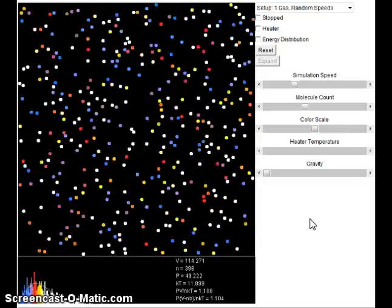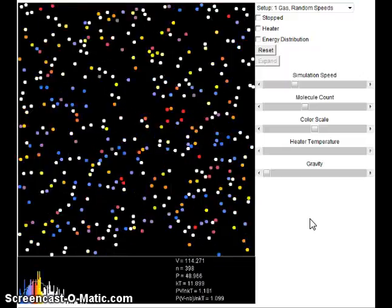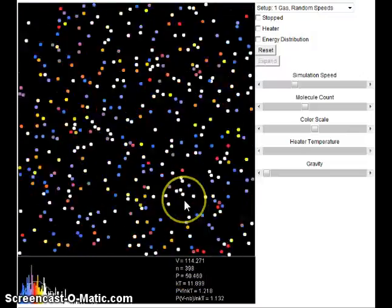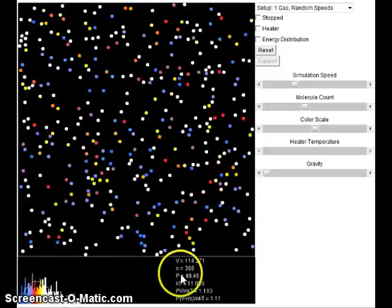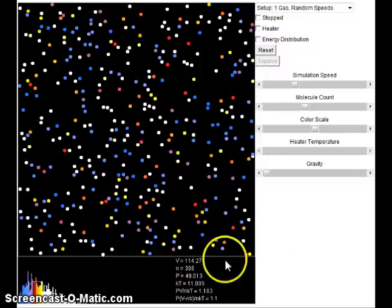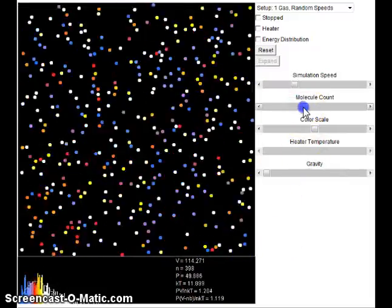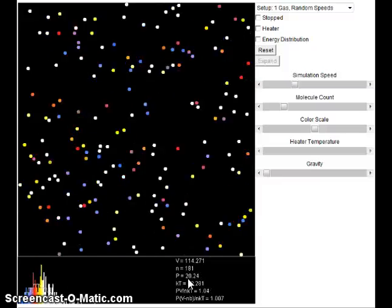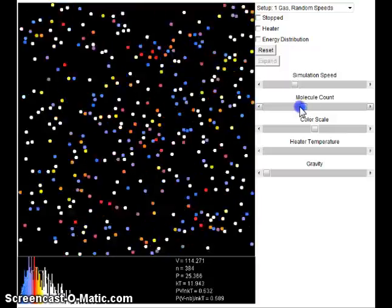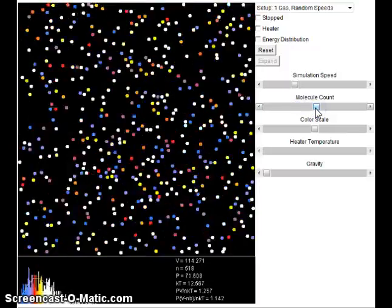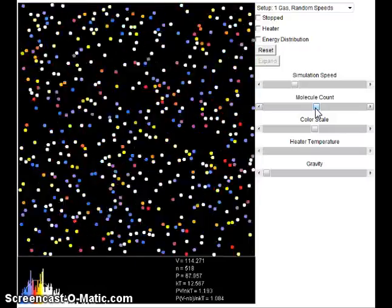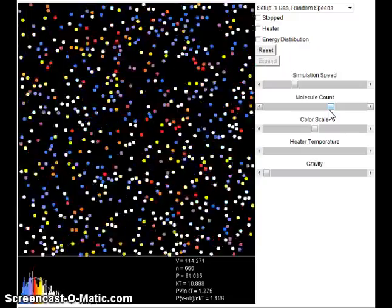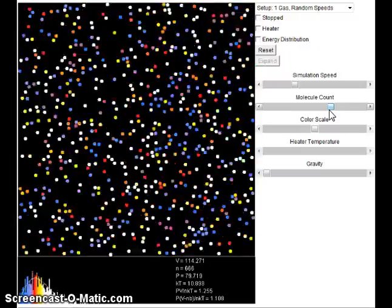Let's look at some things we can change about the simulation to appreciate how kinetic molecular theory explains gas behavior. N refers to the number of particles. Right now there are 398 gas particles inside the container and pressure is holding fairly constant around 48. If I decrease the particle count, the pressure drops down to about 20 or 21. If I increase the particles to 518, the pressure jumps to about 70. Increasing the number of particles even more causes the pressure to go up even higher.